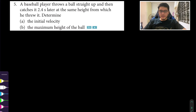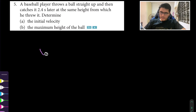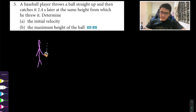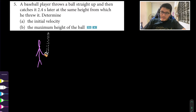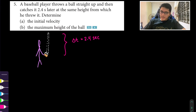We need to determine the initial velocity and the maximum height of the ball. First, let's visualize the question — draw a baseball player throwing the ball straight upwards. The ball travels up and comes back down to the same launch point. This whole trip takes a time interval delta t of 2.4 seconds.